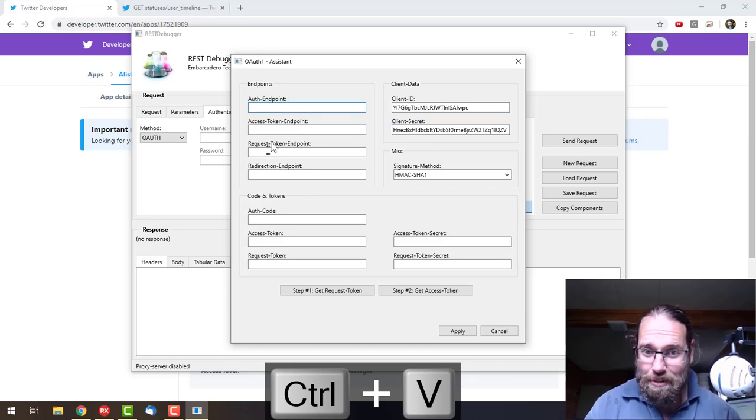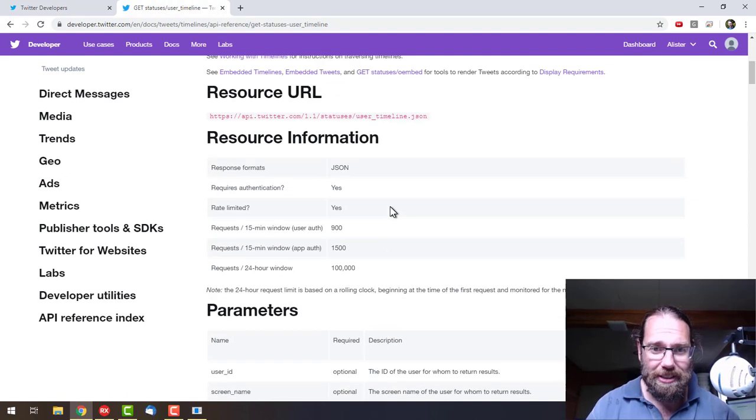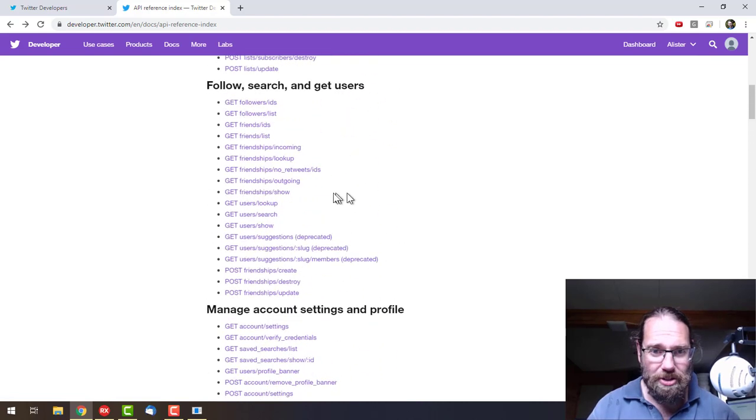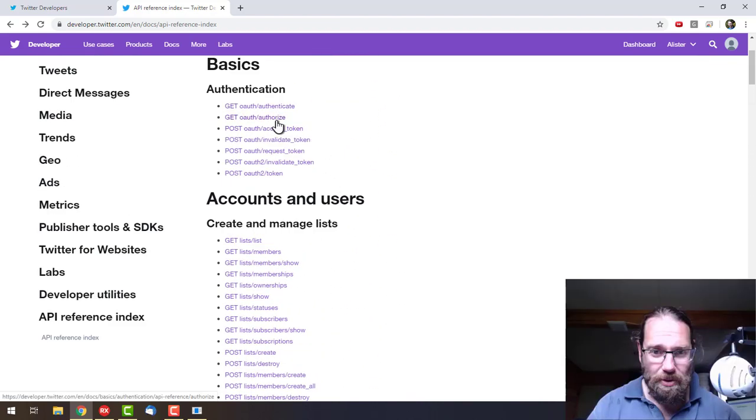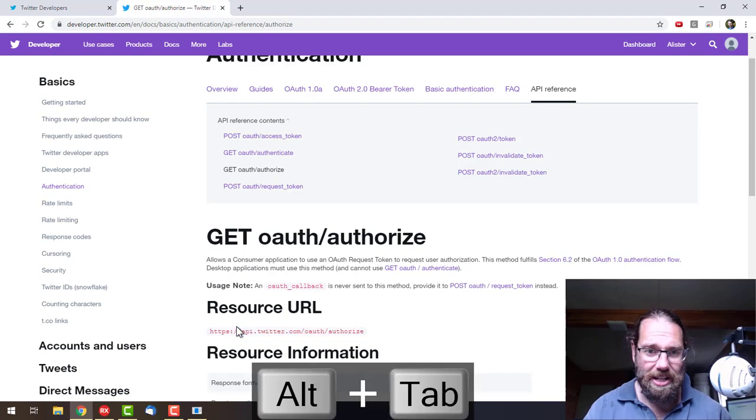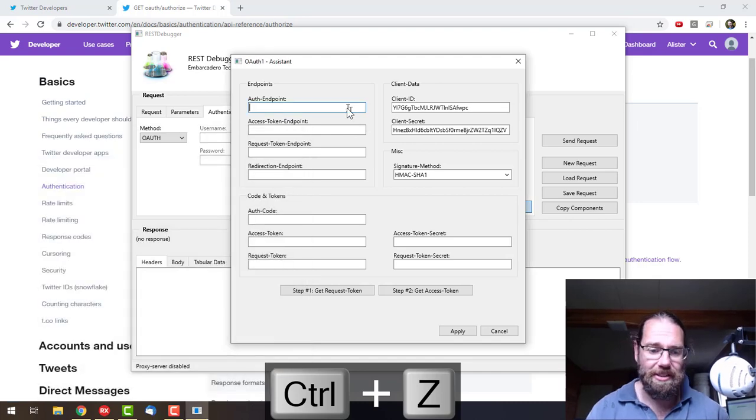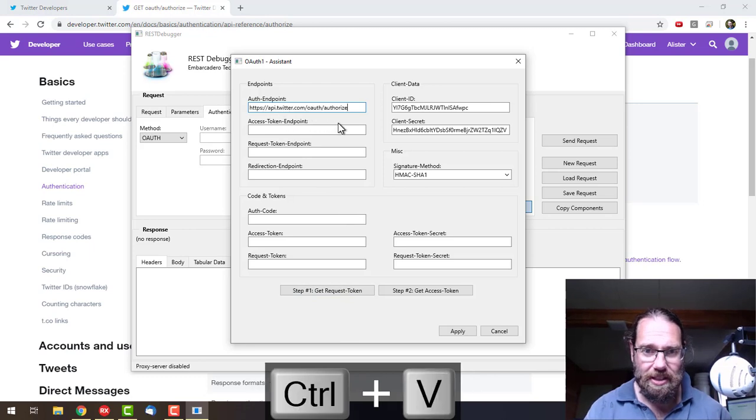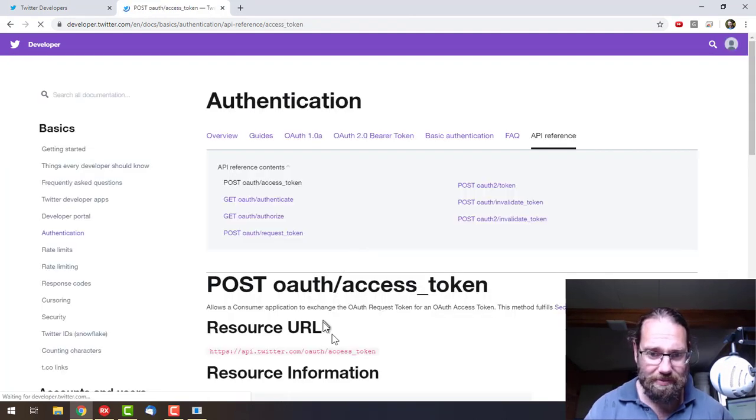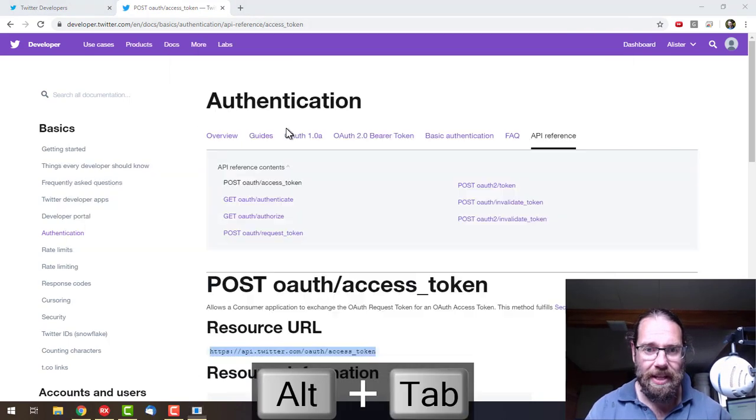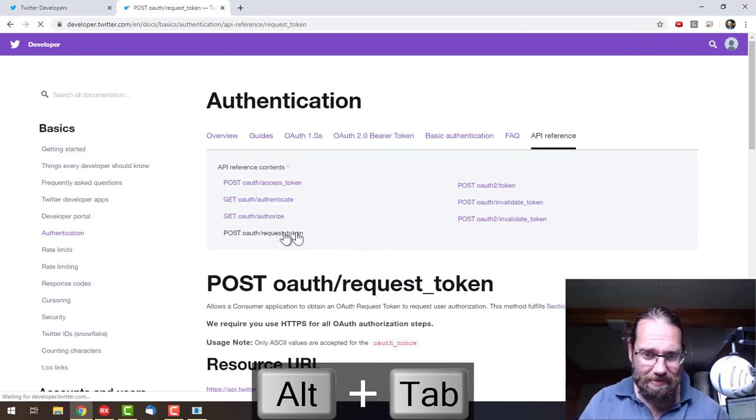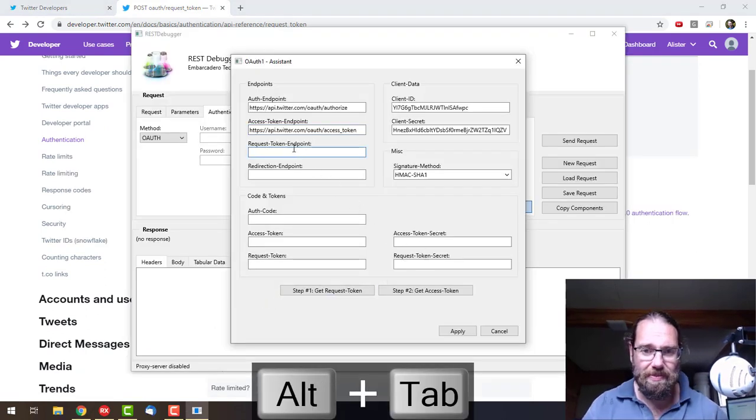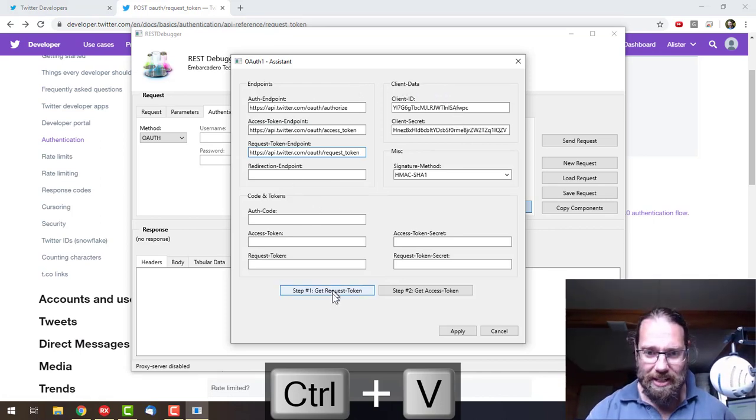Then we specify these endpoints. So we go over to the docs, and we're interested in the authentication aspect. The first one we need is authorize. Let's take that and copy it into there. Then we need an access token endpoint and a request token endpoint.